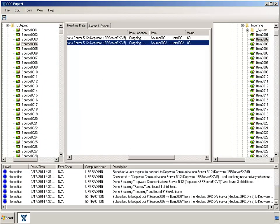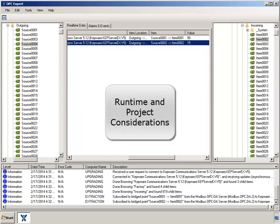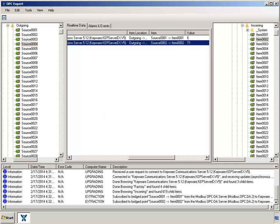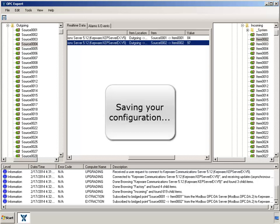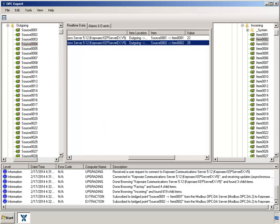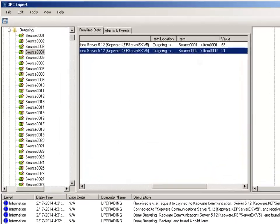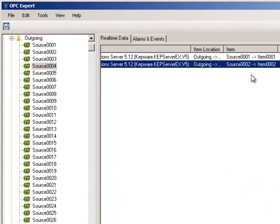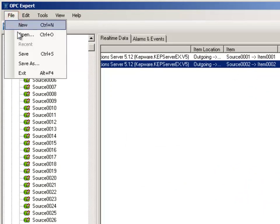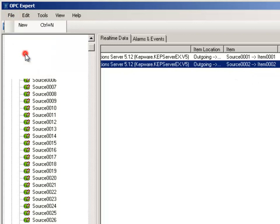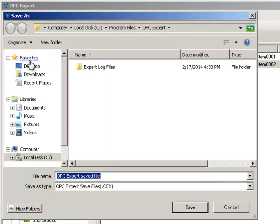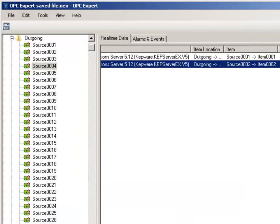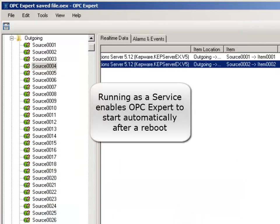Let's review a few runtime and project considerations. We obviously want to save our configuration, so refer to the menu, click file, and save. In a real project, we want the bridge to start automatically after a reboot. So we must tell OPC Expert to run as a Windows service.